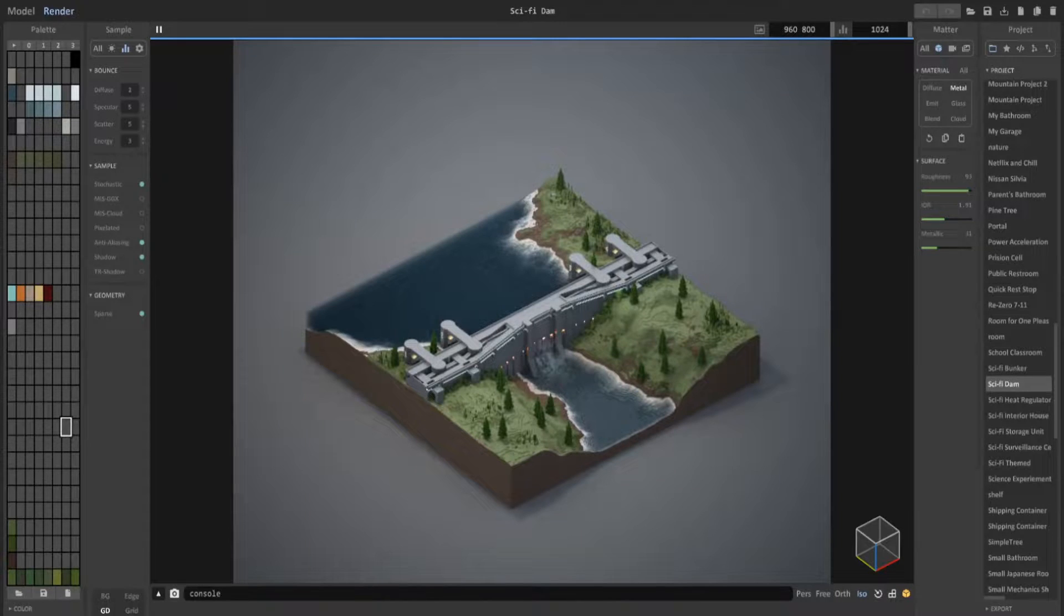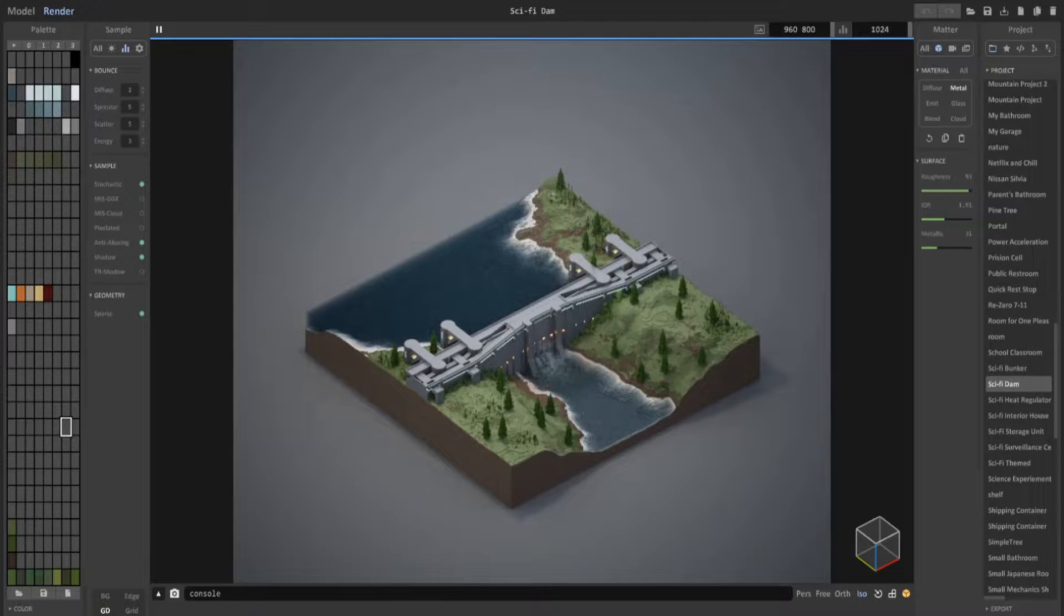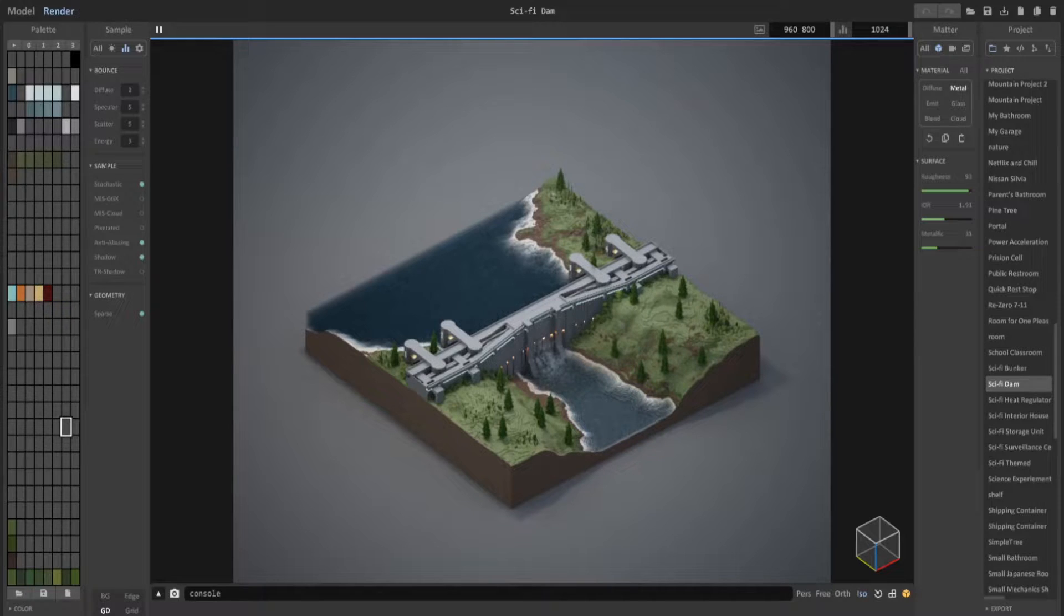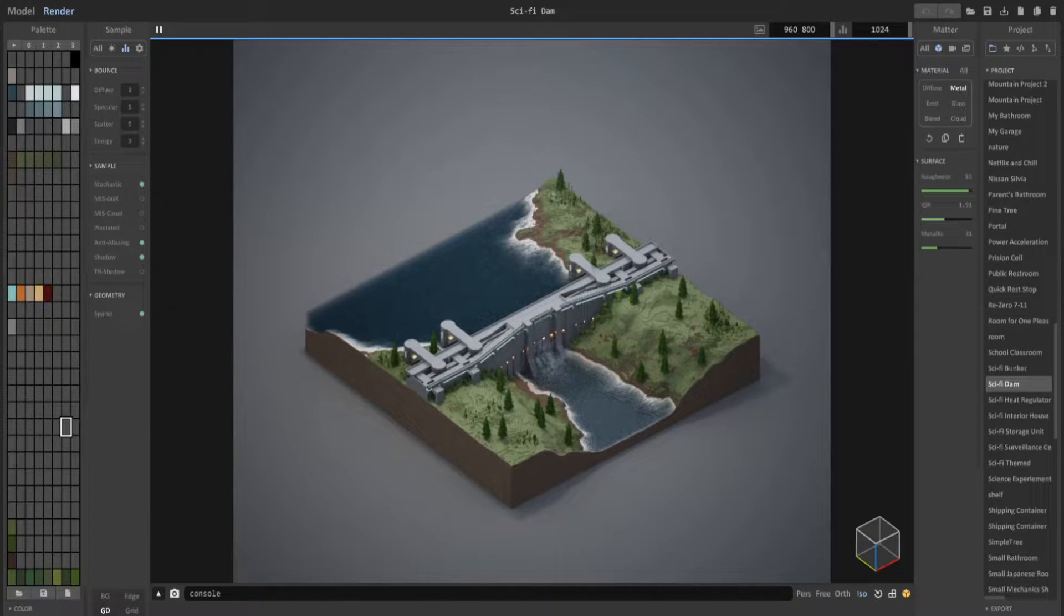Hey guys, in this MagicaVoxel video, I'm going to show you how to import height maps into MagicaVoxel and use them to create realistic looking terrain like what you see in this image.